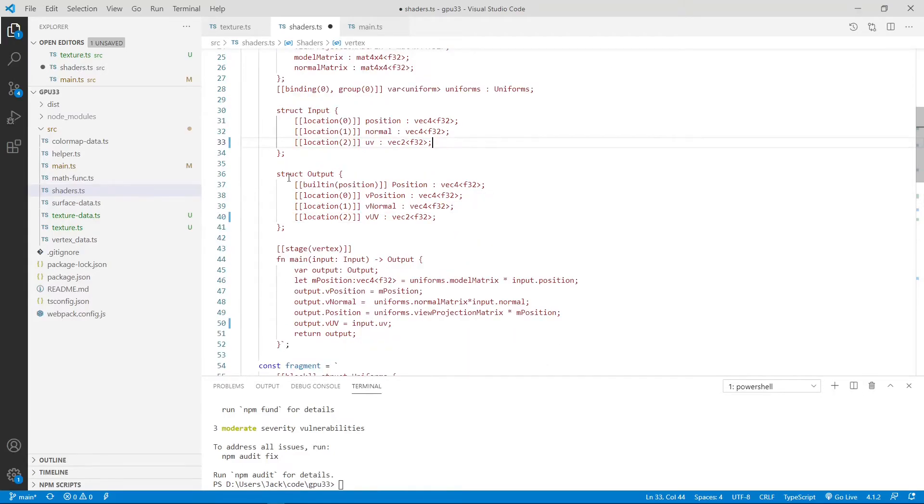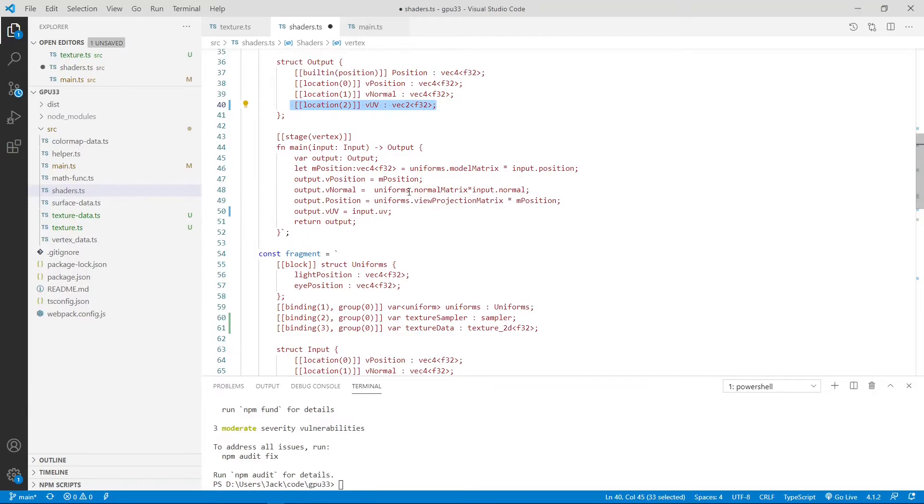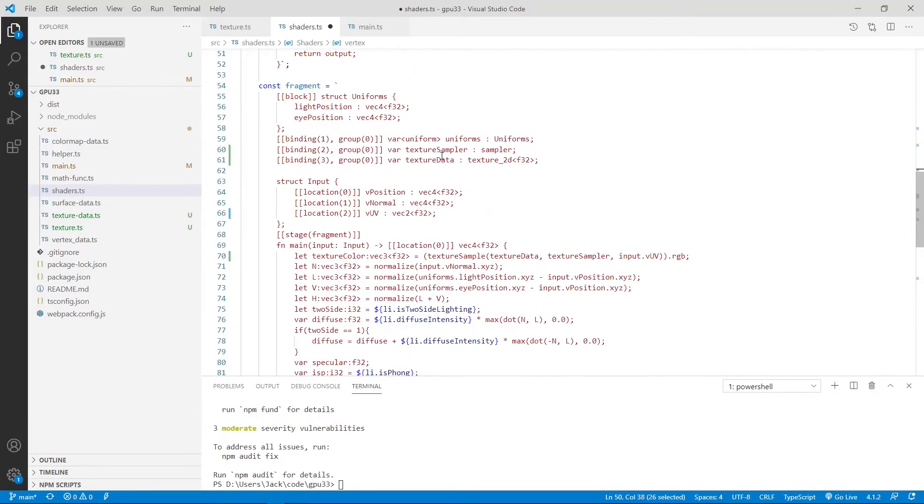And also, the output struct. Here, we use UV instead of vColor. Inside this main method, we also change vColor with UV to input.uv here.